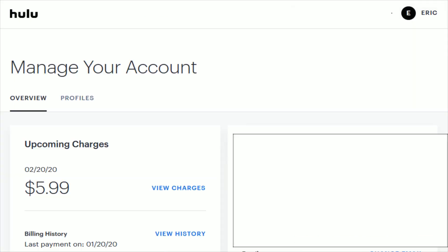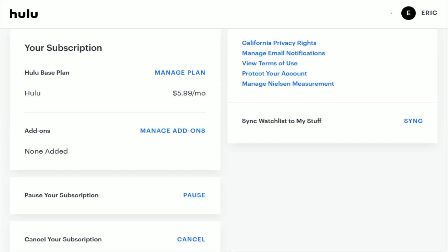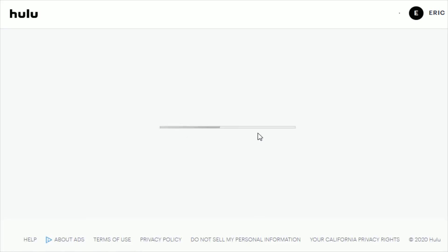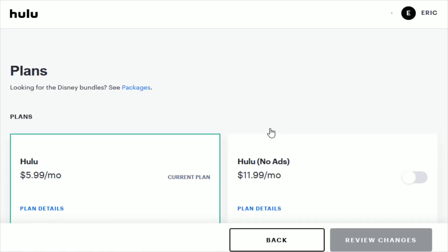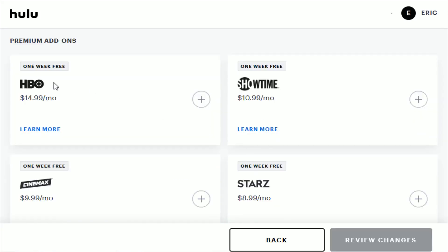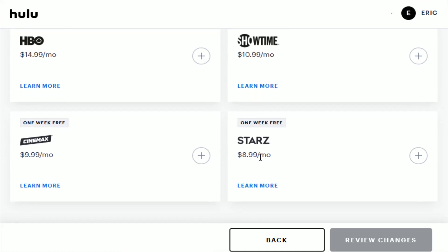To change your Hulu plan, once you're on the Manage Your Account page, scroll down to the bottom. Down at the bottom of the page it should say something like 'Your Subscription,' and you can get add-ons which are going to be premium options such as HBO, Showtime, Cinemax, and Starz.